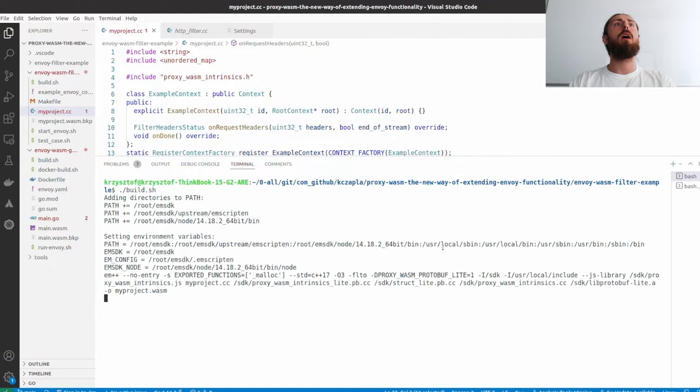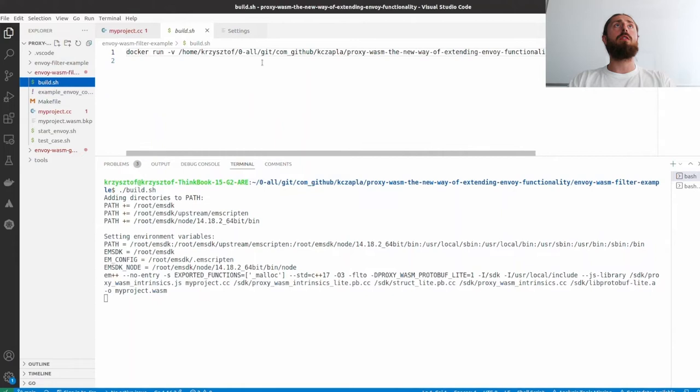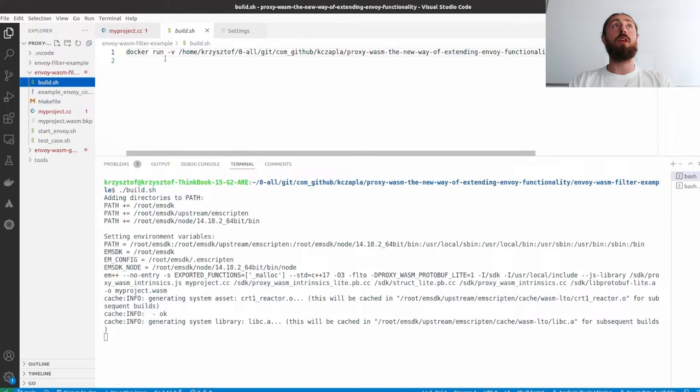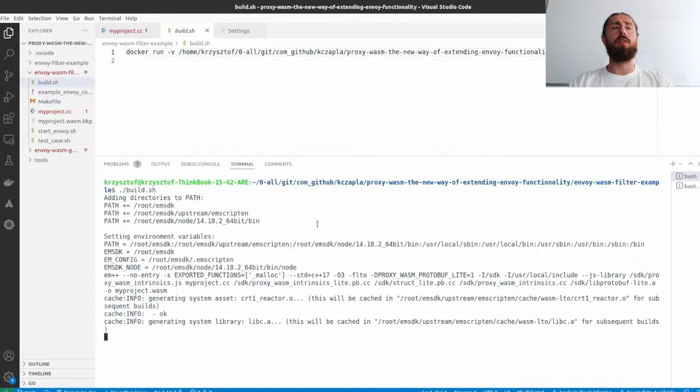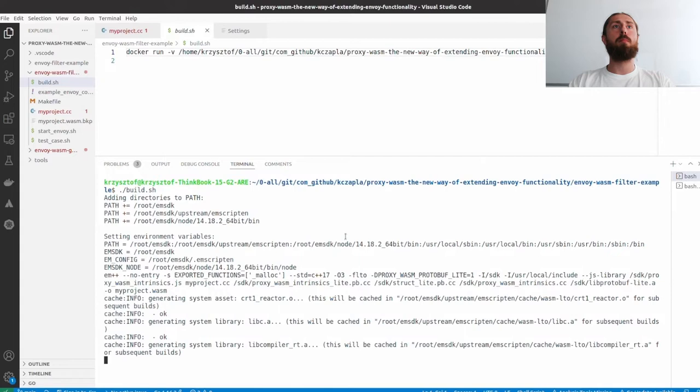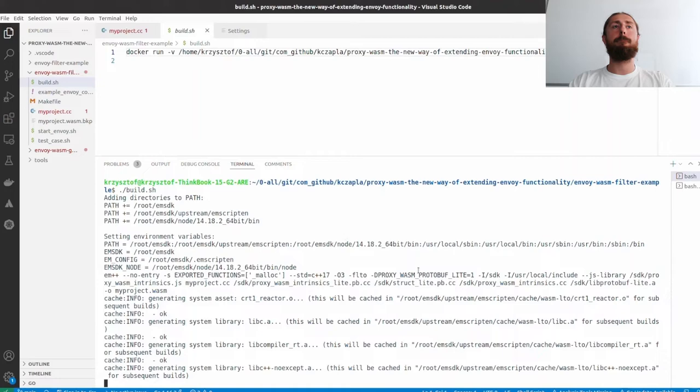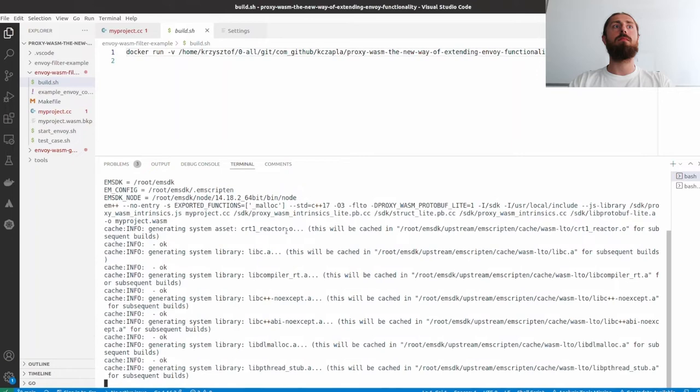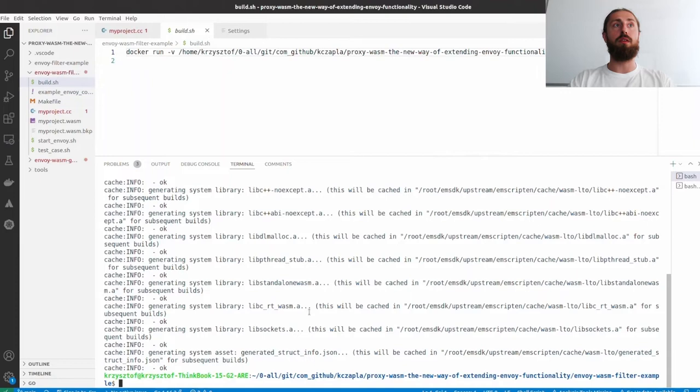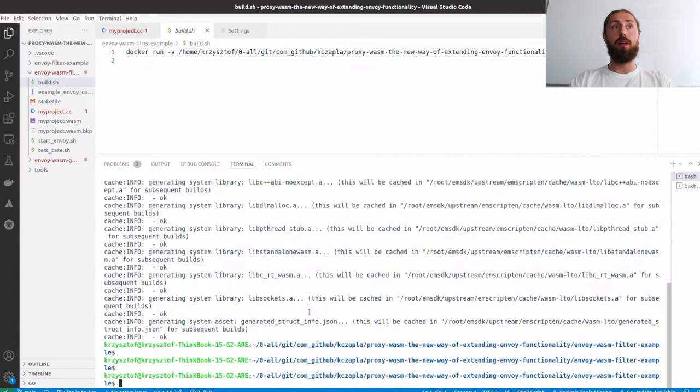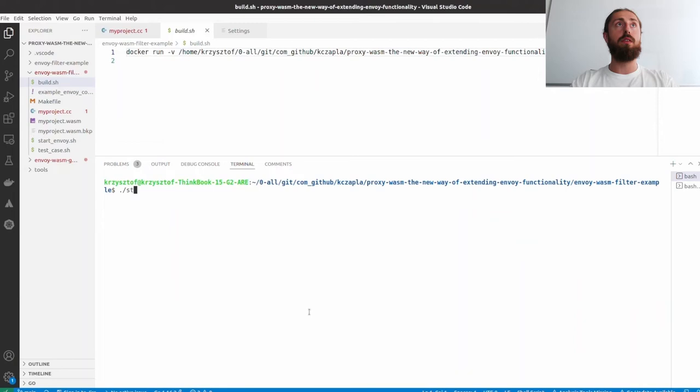The script that I used is basic. It's just the instructions that are available on the proxy WASM C++ SDK GitHub page, so it's basically copied from there. Let's wait a few more moments. All right, as you can see it was much faster than the native C++ filter build. We are building here the plugin itself, not the whole Envoy. So let's start this.